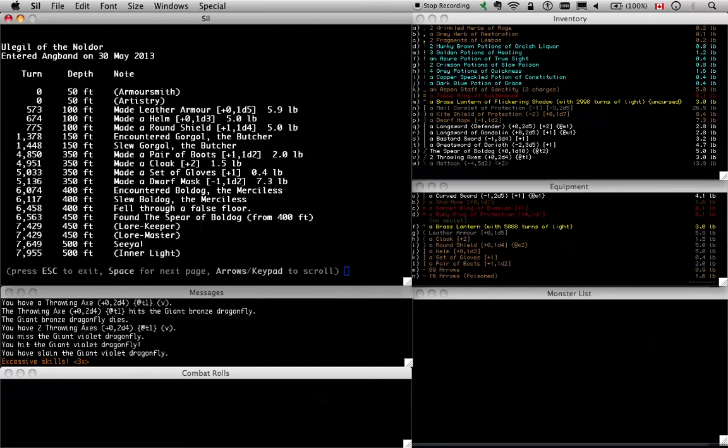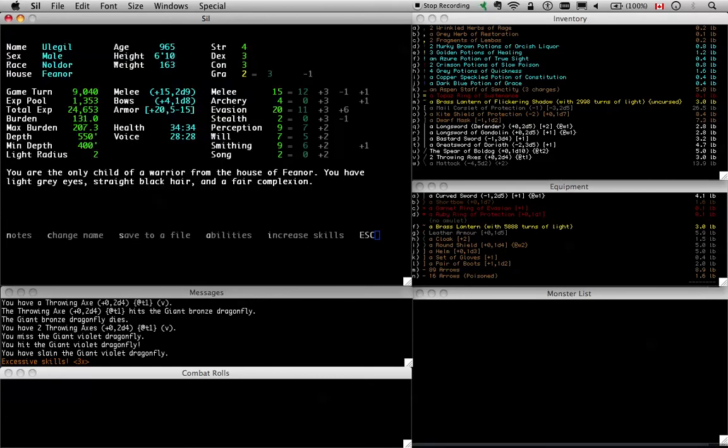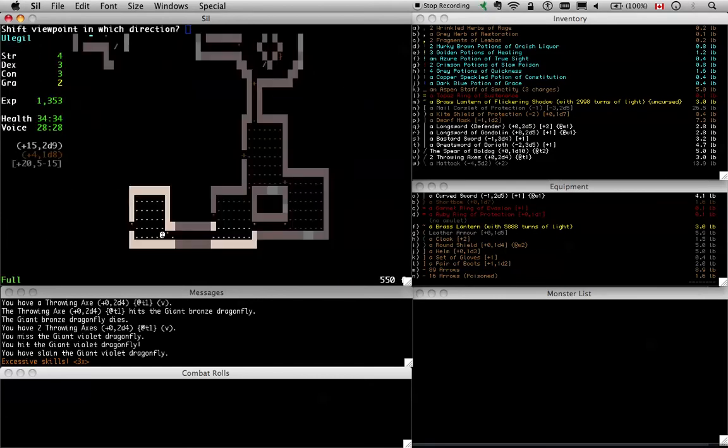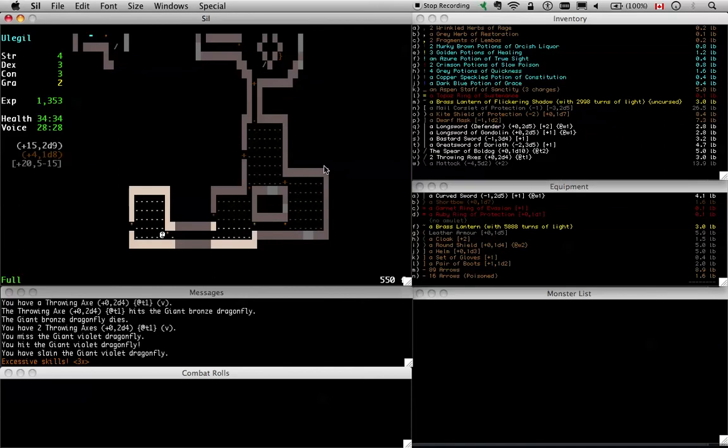I'll check my notes. Room above donut doll has shadow spider. Oh, right, I went back and looked at that video. I think that was a bat.